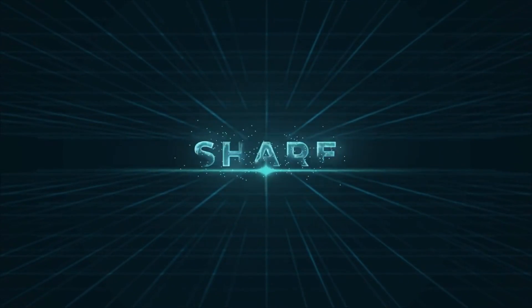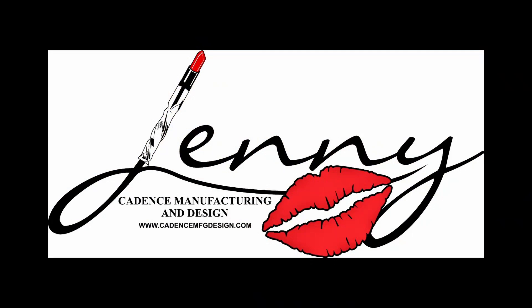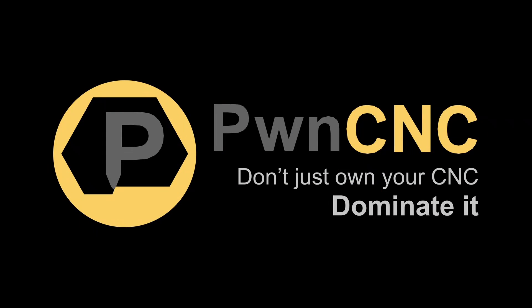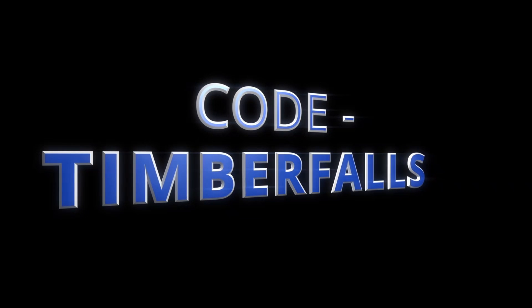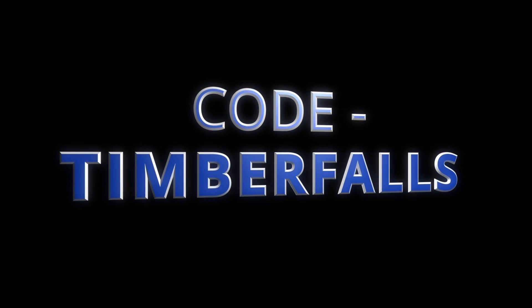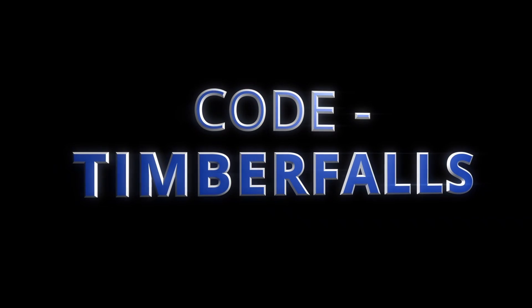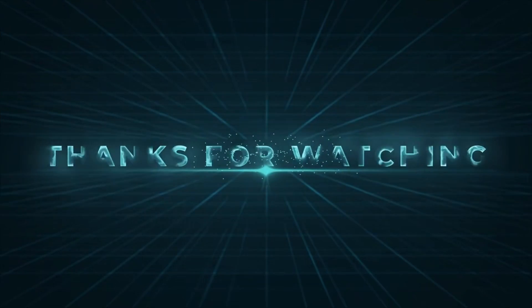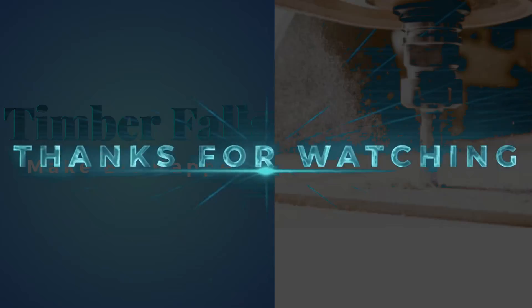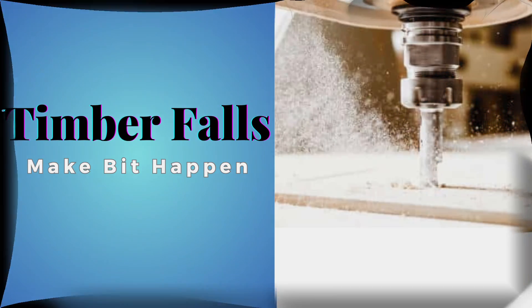Before you go, don't forget to take advantage of our discounts on JennyBits, PawnCNC, and CorfCo products. Just use the code TIMBERFALLS at checkout. I have all the links and details in the description below. Thanks for watching, and I look forward to our next one. And let's keep making bit happen.